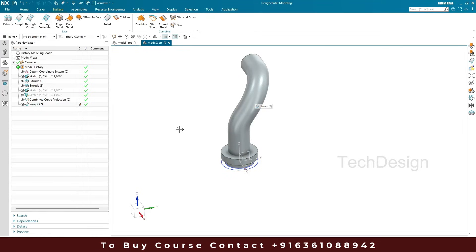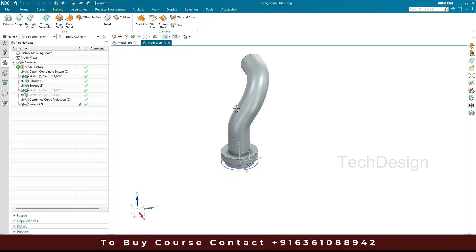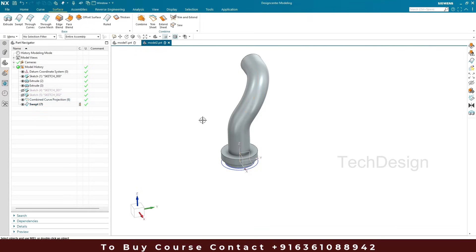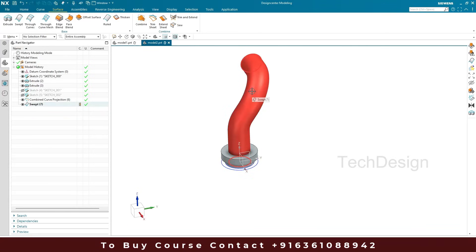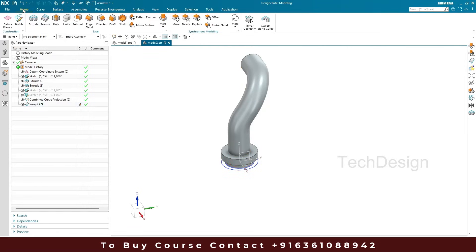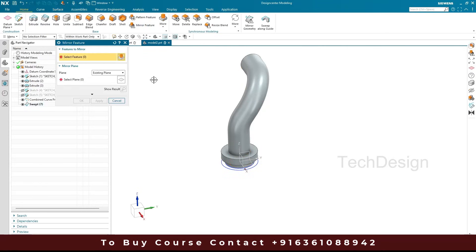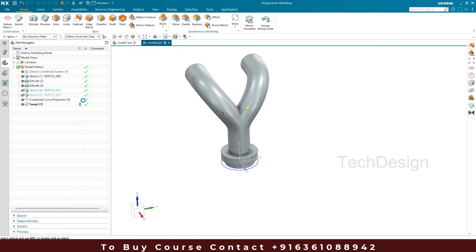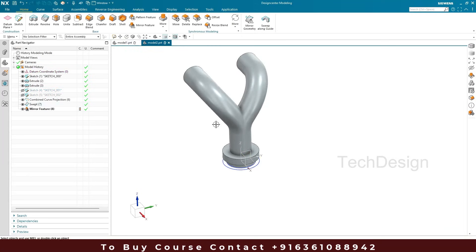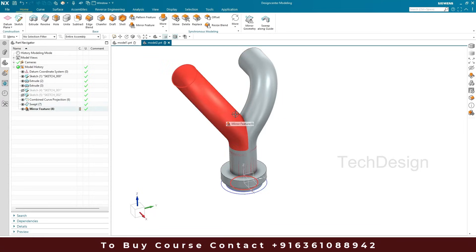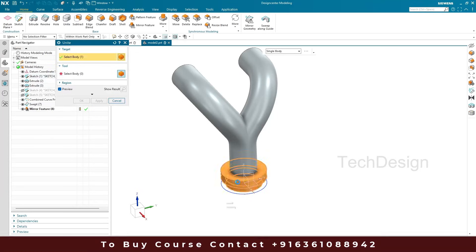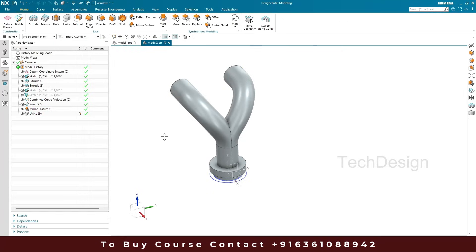Similarly, we have to do it on the right side as well. You can create the same sketches and do the combined projection again, or you can mirror the combined projection curves to the other side, or you can mirror the swept body directly. I'm going to mirror the swept. I'll go to Mirror Feature, select this swept, set the plane, and click okay. Now we have both profiles and we are going to unite these bodies — these two swept bodies and the base extrude are all different bodies, so we'll unite everything into a single body. Click okay.